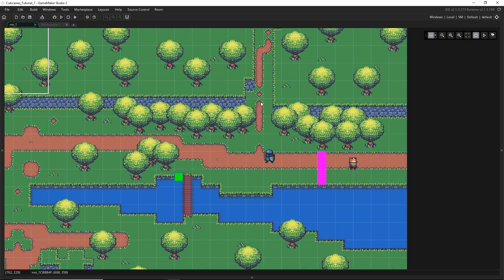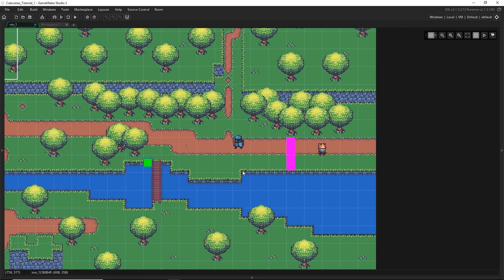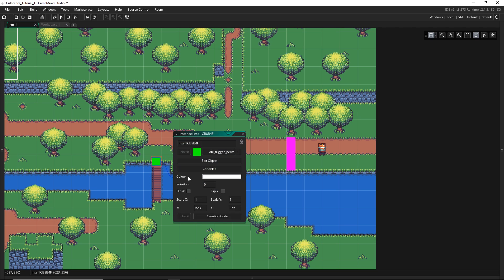Right here I have a room that I have already set up, just to demonstrate what the cutscene system is going to look like in the end. These are two different kinds of trigger objects. The pink one is a trigger that, once it's activated, a cutscene will start and then this trigger will get deleted. This other trigger is actually going to be a permanent trigger — so even after the cutscene runs, it doesn't get deleted. You can run it as many times as you want.